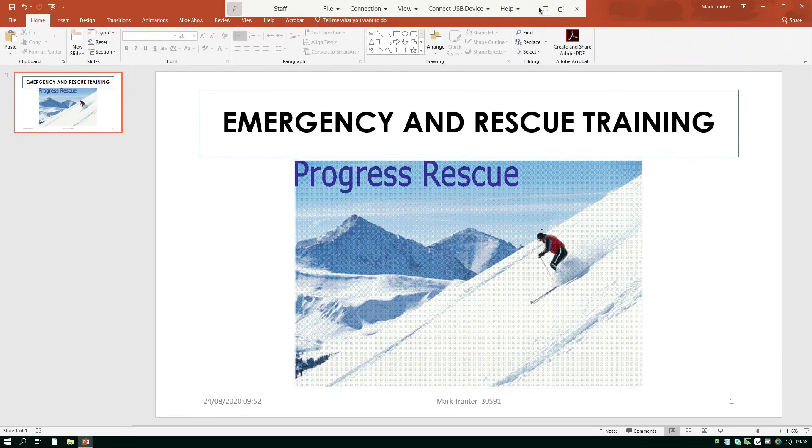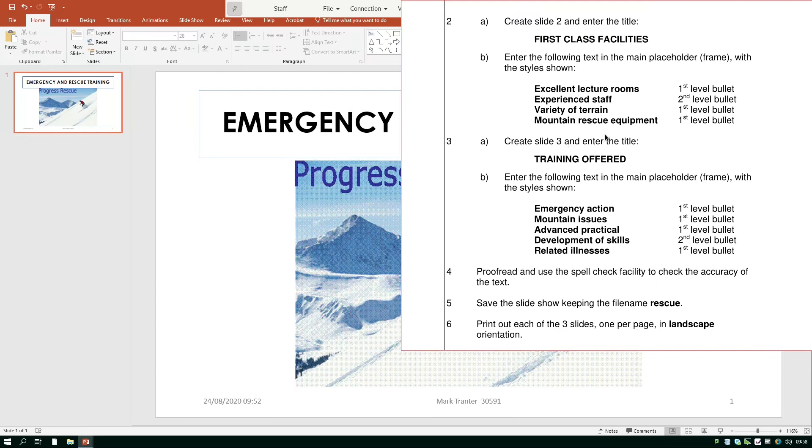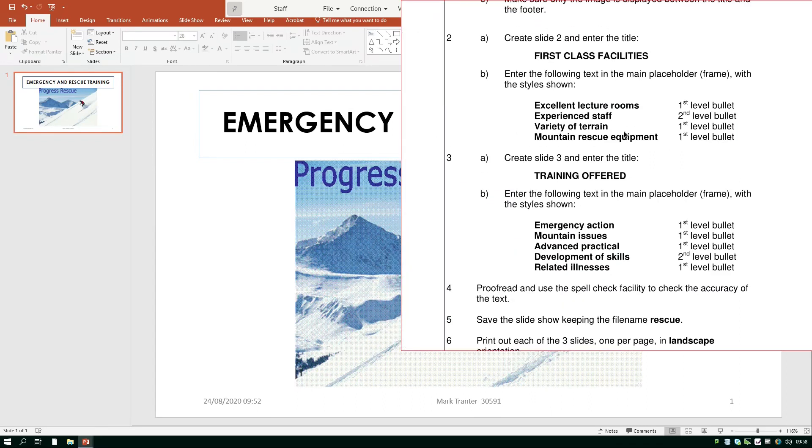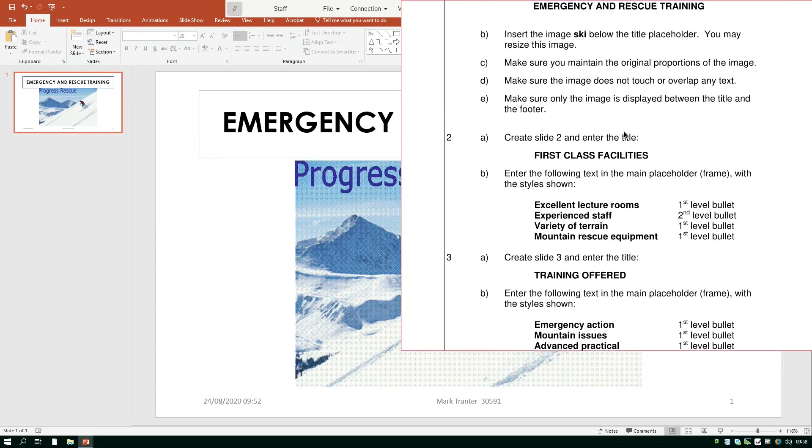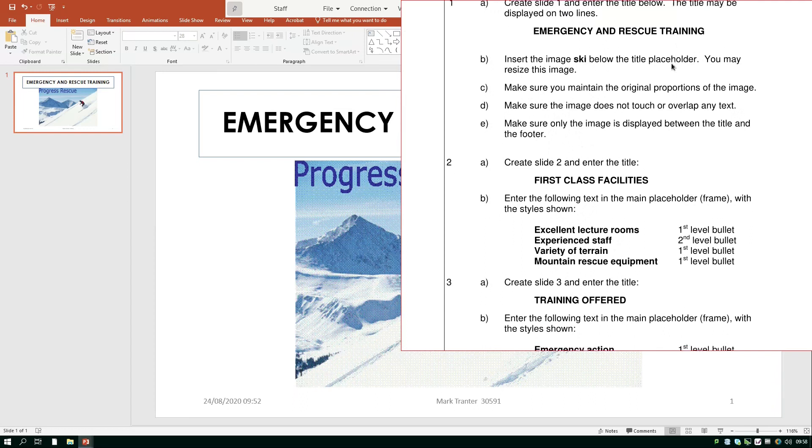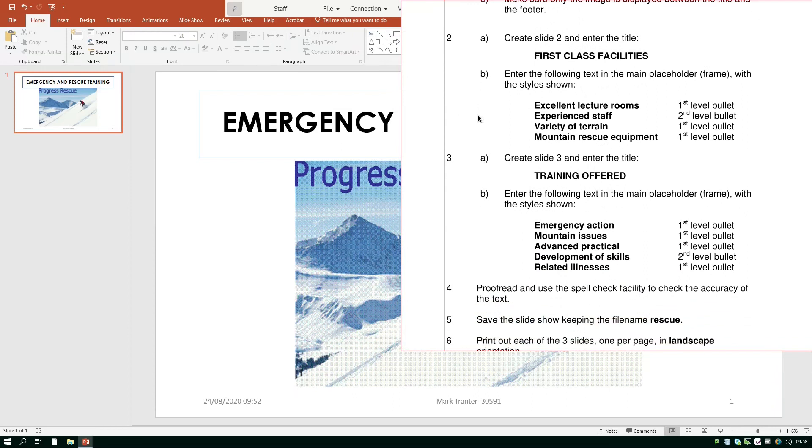So let's see what we need to do next it says we've got to enter some text on slide two first class facilities and some bullet points excellent lecture rooms experienced staff variety of terrain and mountain rescue equipment. So let's go over and check we've got everything we need for that. By the way what you'll notice is that on the first task it said to put emergency rescue training in capital letters and I've done that on my slide that is important if you make mistakes around capital letters you will lose accuracy marks.